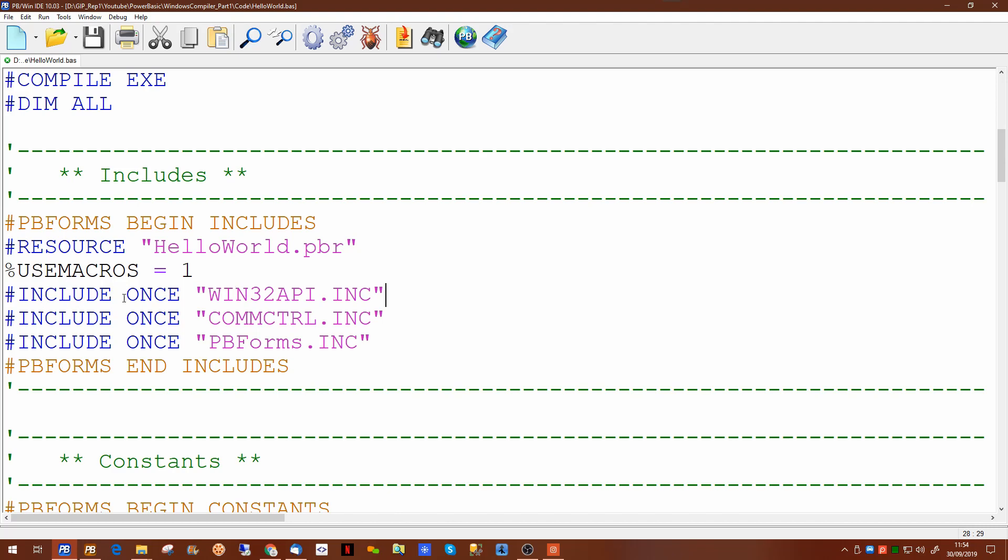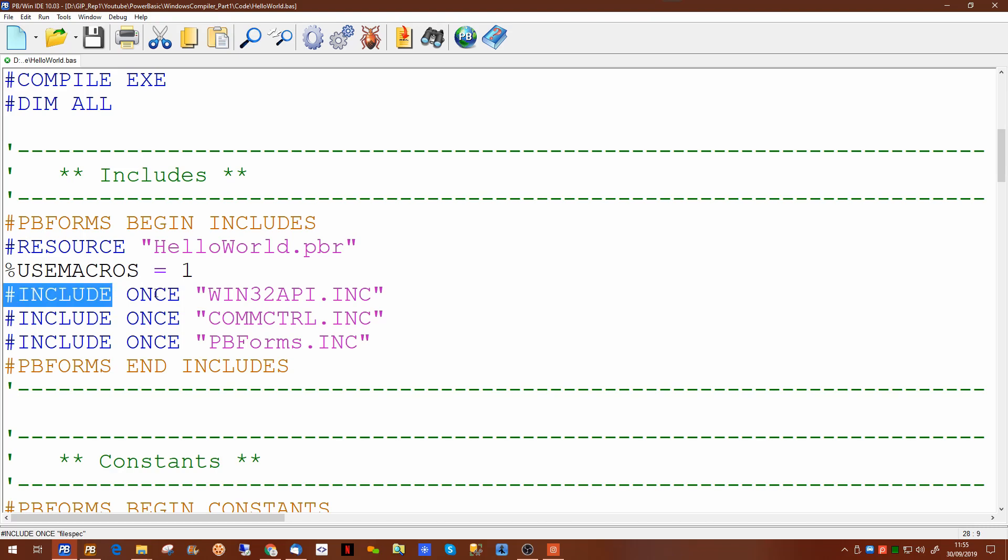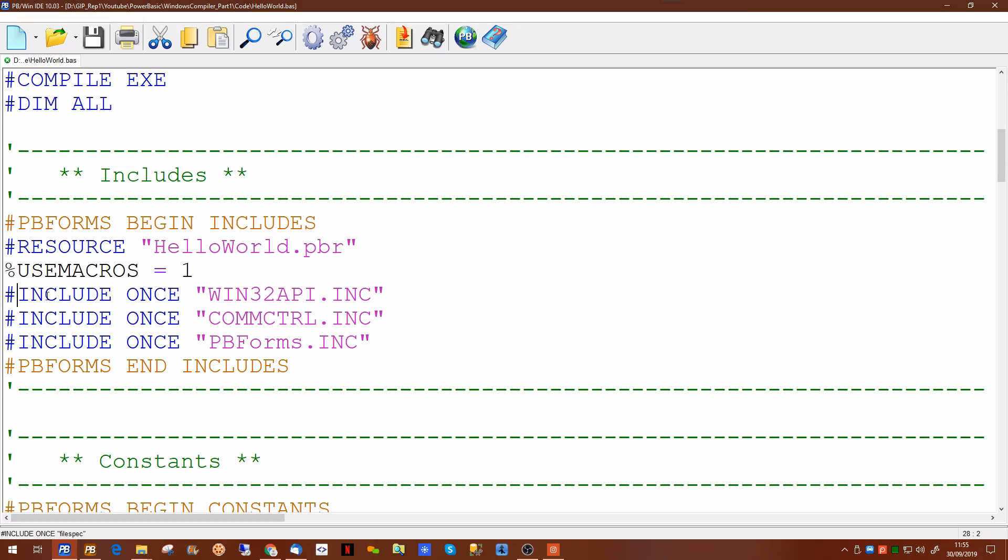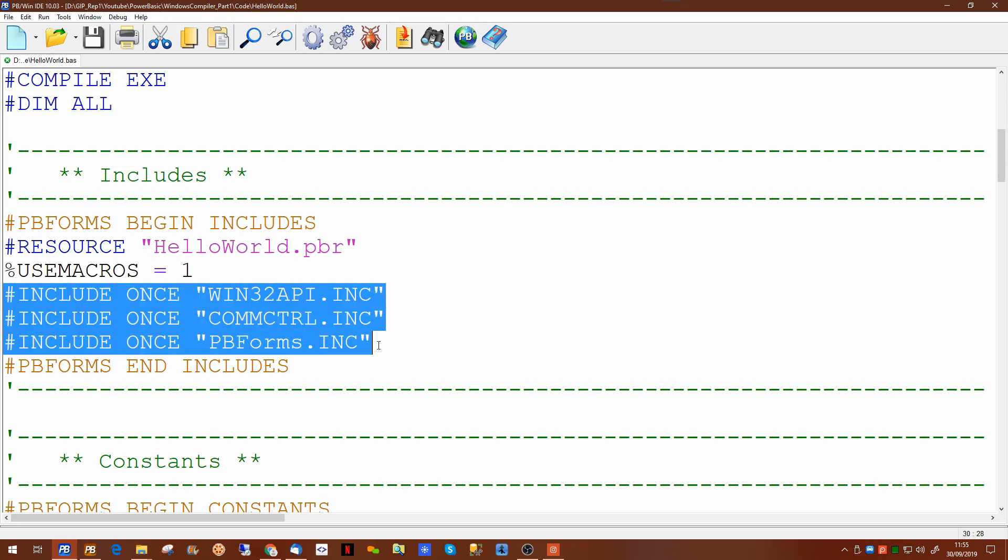We briefly touched on this in previous videos but basically the windows 32 api includes many many routines and entry points into the main windows system itself. The once predicate inside after the include is designed so that sometimes you'll find libraries actually reference other libraries which have already been included. So putting in include once means it will only ever include it once. If you didn't put that in it would possibly error to say that you were trying to include code already in there. Normally you won't have to touch these. These go in with pbforms.